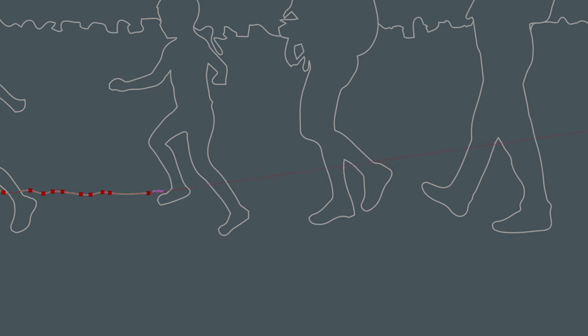Now if I let go just here, let go of the mouse then let go of the alt or option key, you get a straight line.